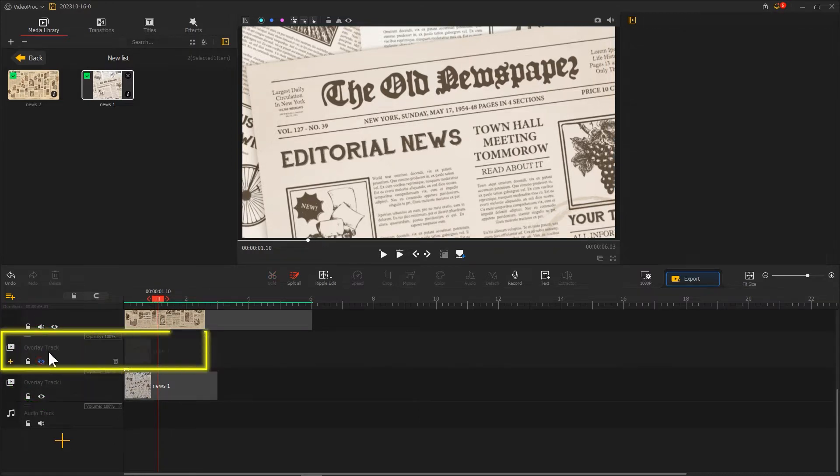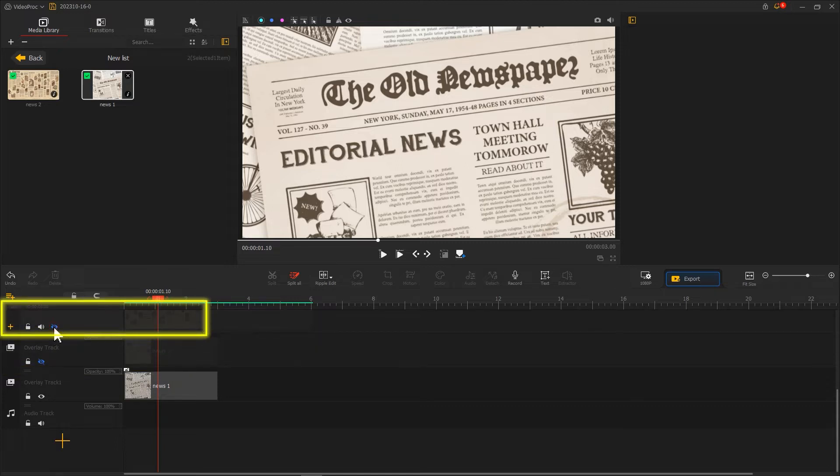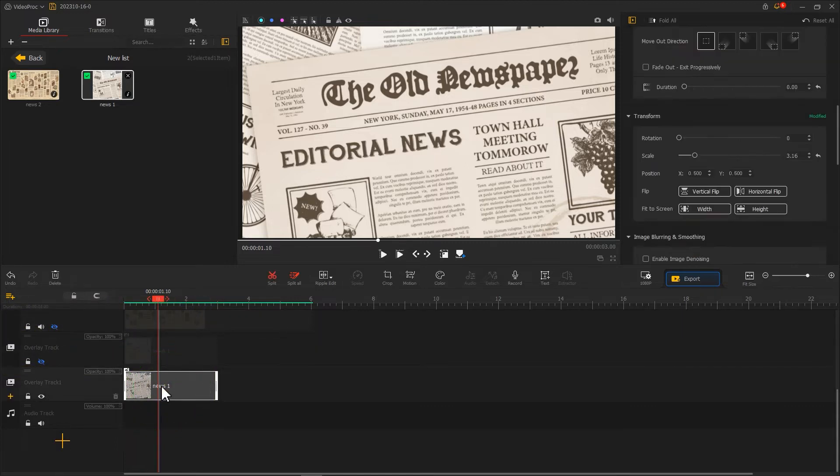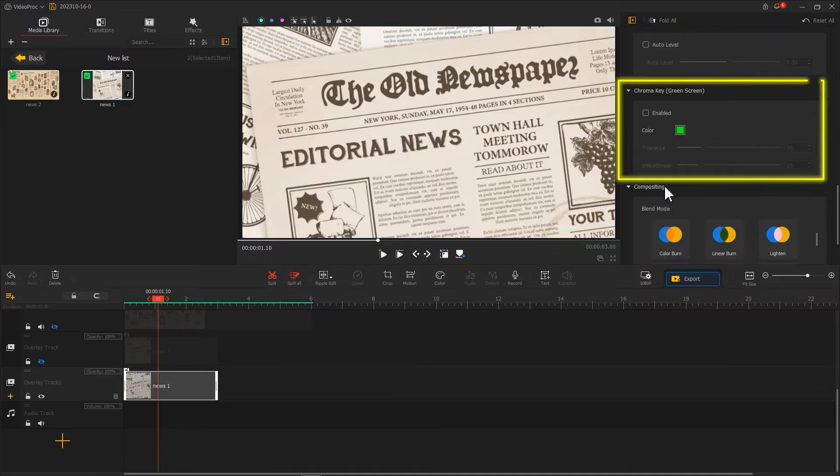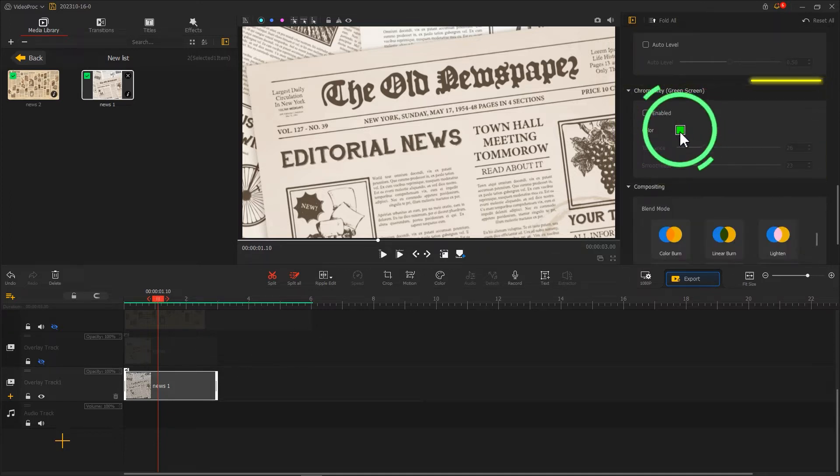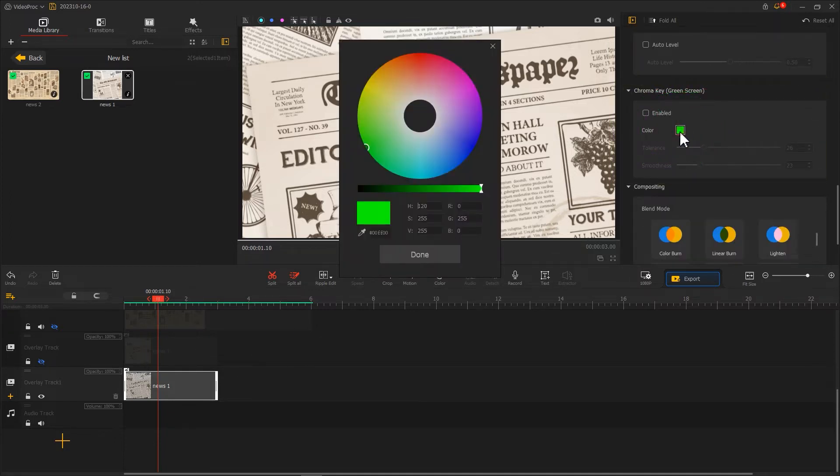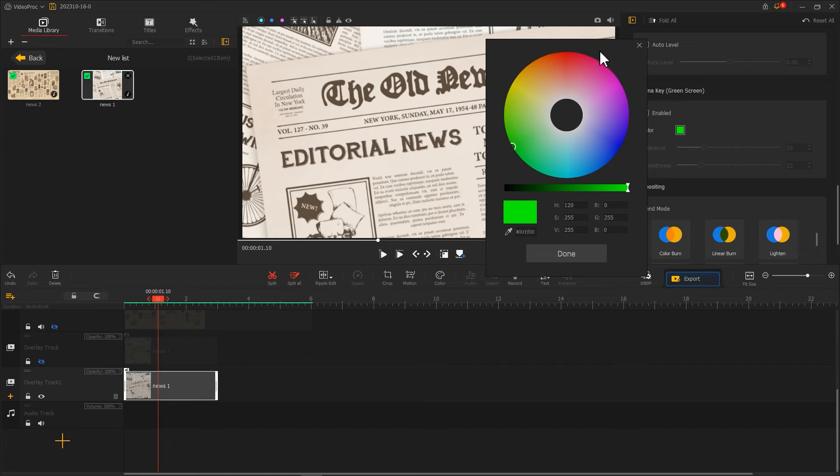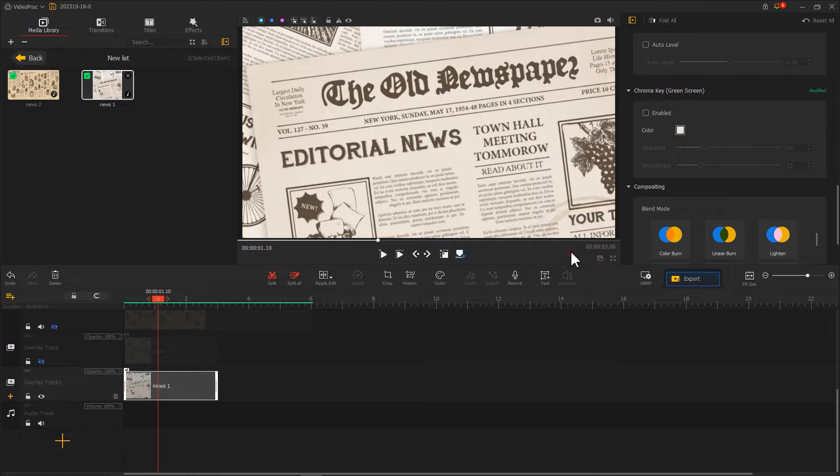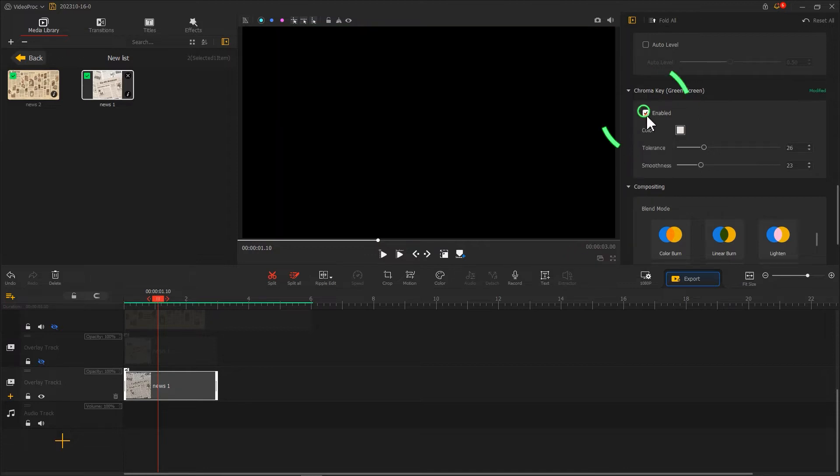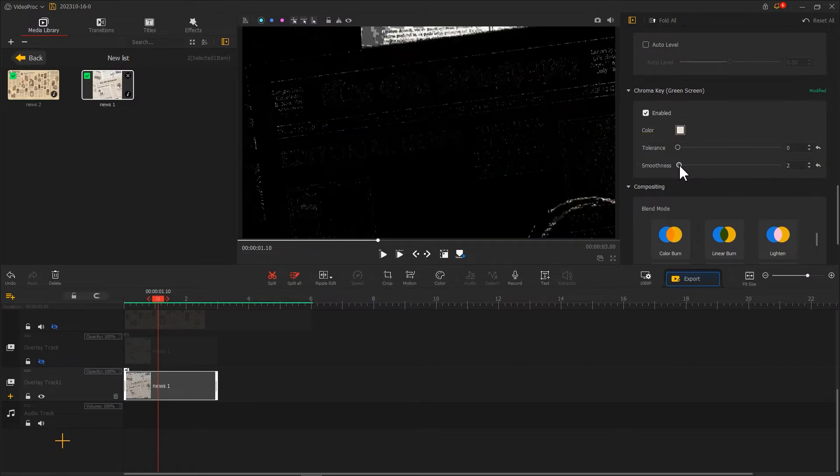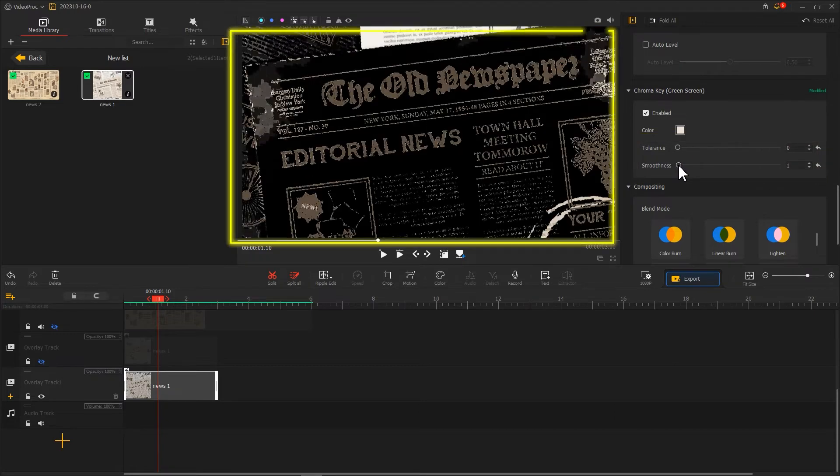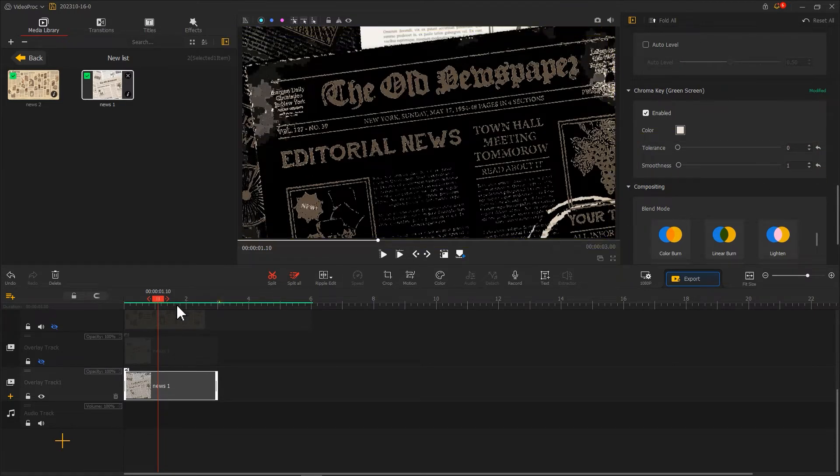Now select the clip on the bottom overlay track. Find the chroma key and click on this small box. Use the eyedropper tool to sample the background color of the newspaper. After clicking done, check enabled. Adjust the values of tolerance and smoothness, keeping only the text from the newspaper.